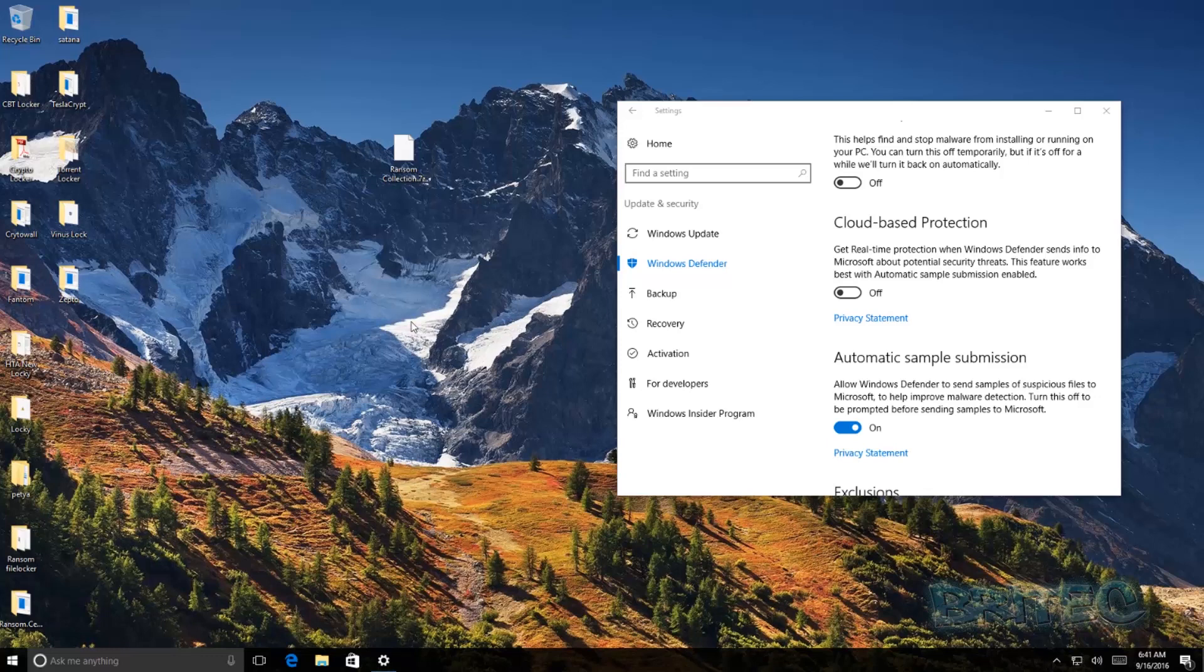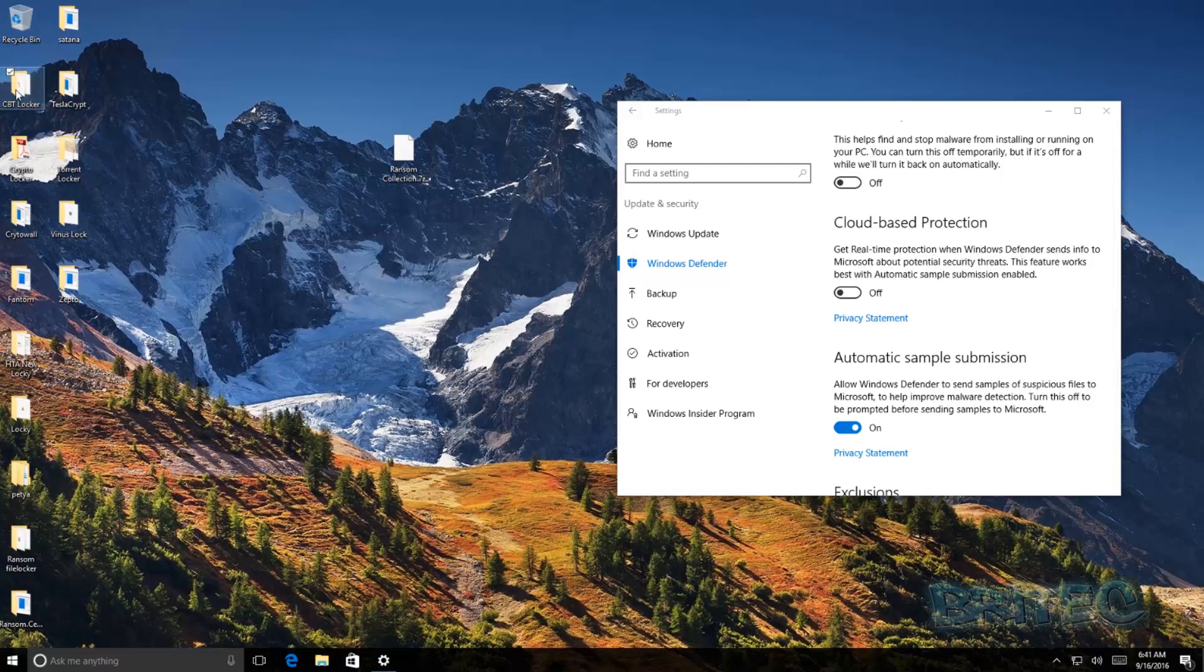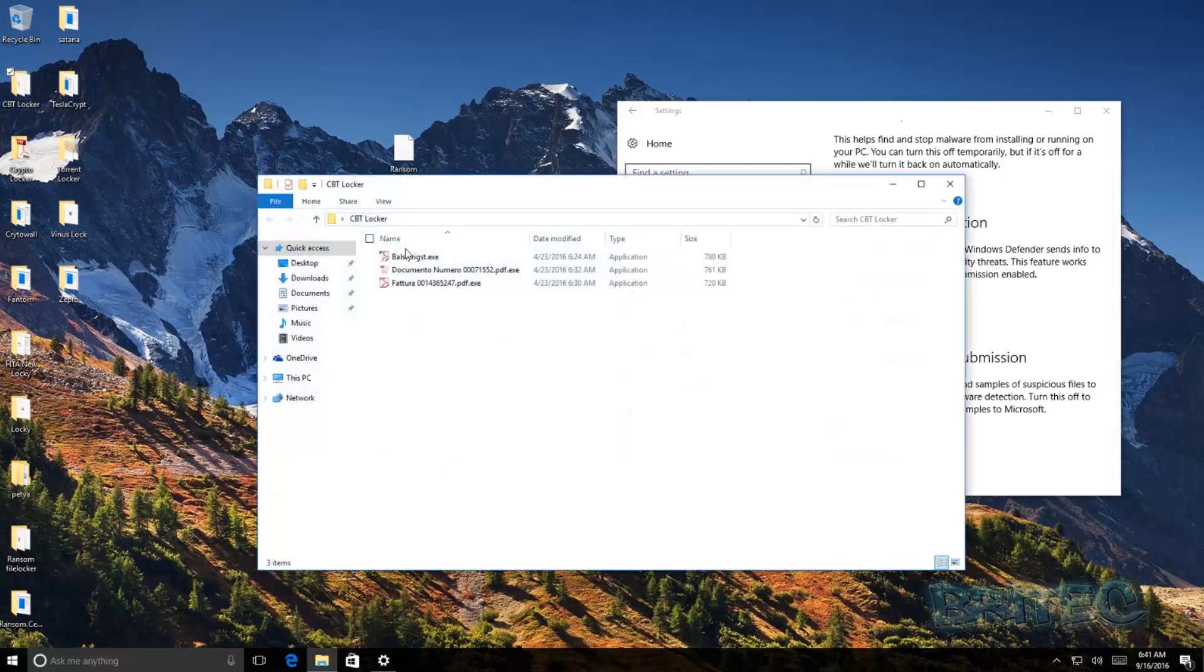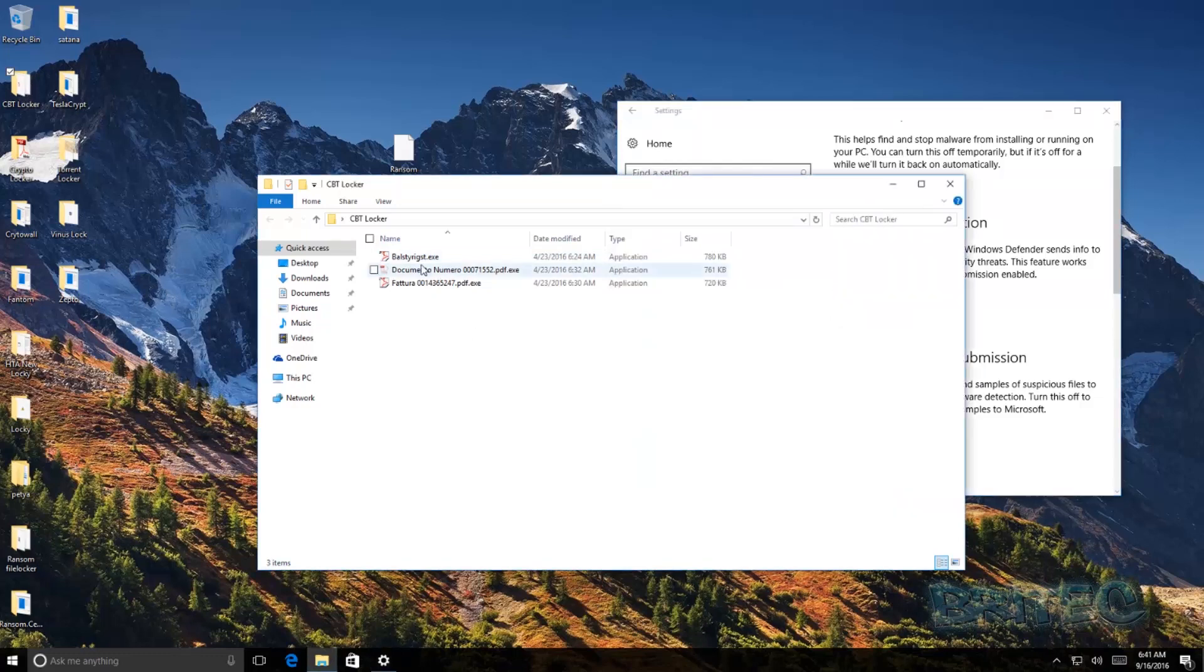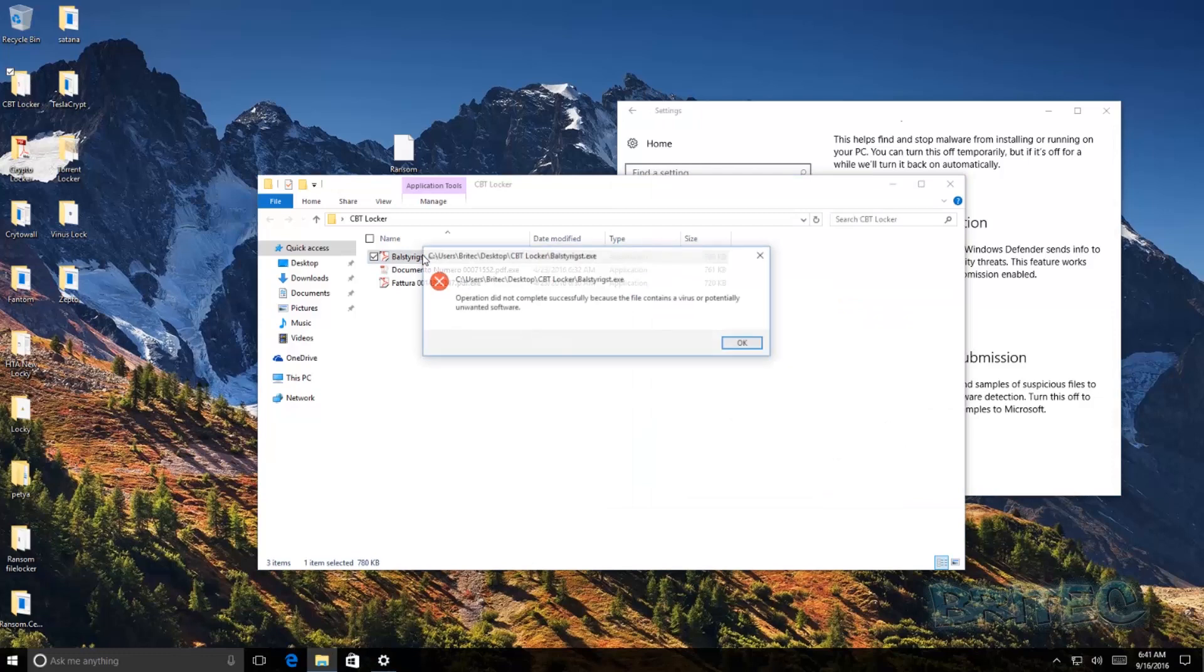So what we're going to do here is turn this back on and I'm going to try to run a couple of these to see if we can get something to inject itself onto the system. So let me just do this now, I'm going to turn this on and turn that on, and then I'm going to click on this and we'll see if it blocks it.